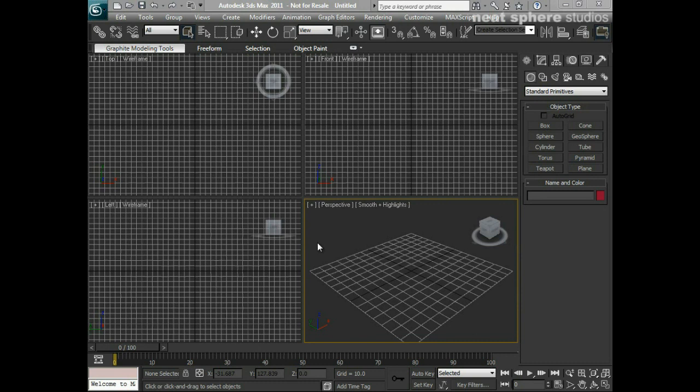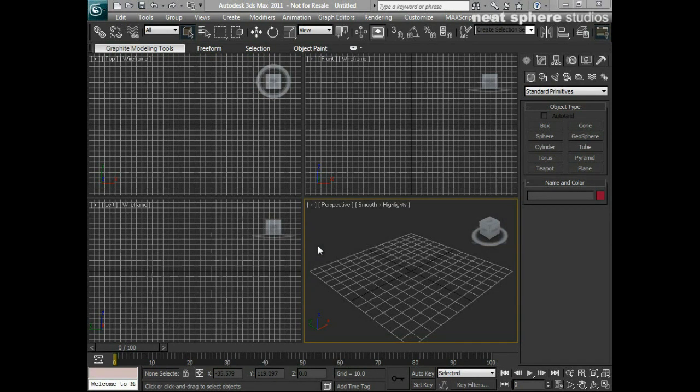Before using 3D Studio Max, it's always a really good idea to make sure that you've got all your settings correctly set up. So what we're going to do is just go through a few things very quickly and make sure 3D Studio Max is set the way that we want it to be.